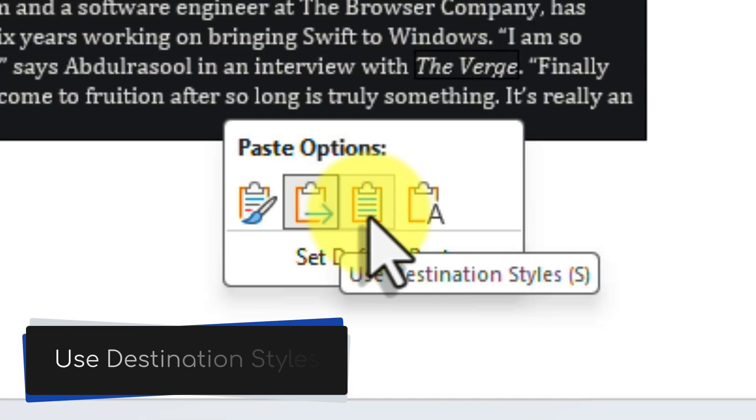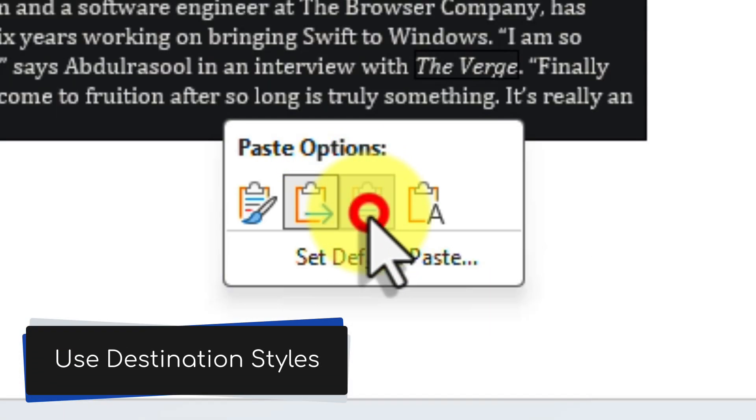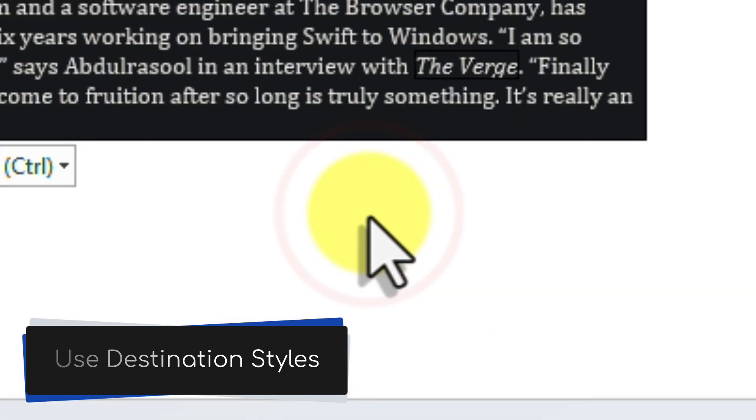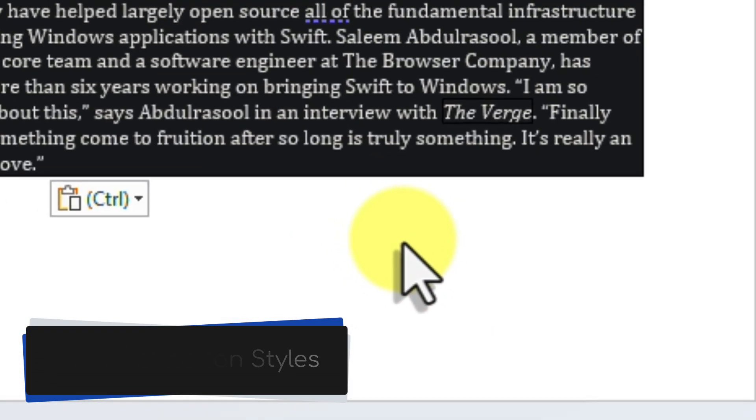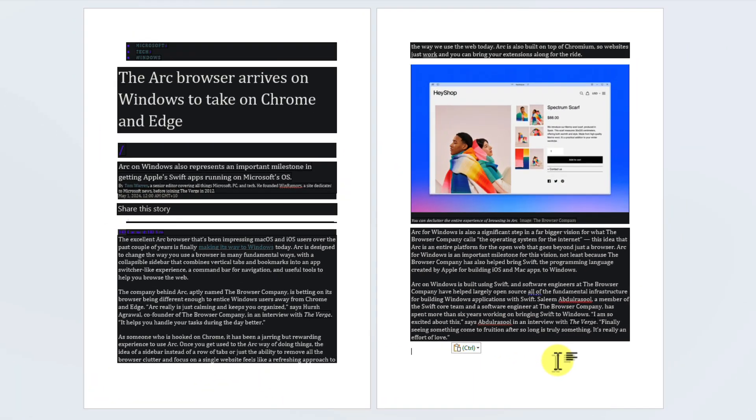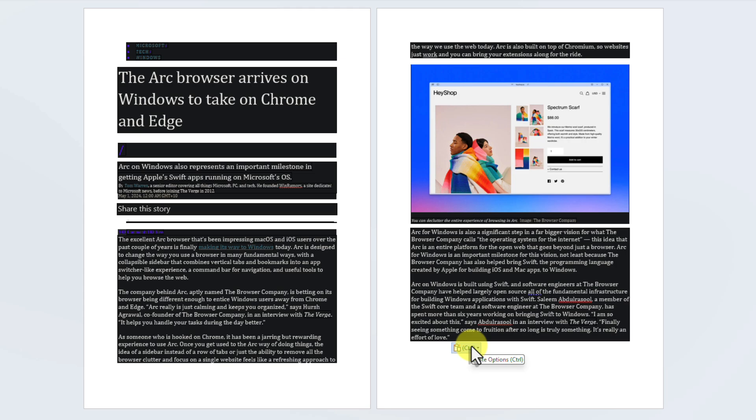The third option, Use Destination Styles, is a blend between both Keep Source Formatting and Merge Formatting. It is shown by a generic clipboard with lines across the page. This option works to merge the pasted content with your existing styles, while maintaining as much of the original content's colors and formatting as possible.